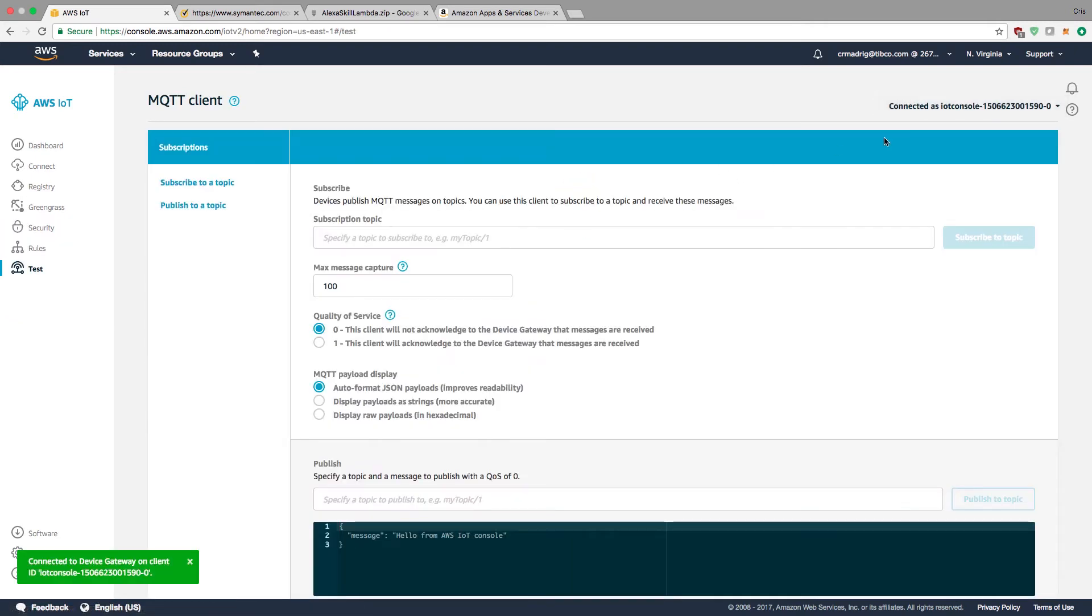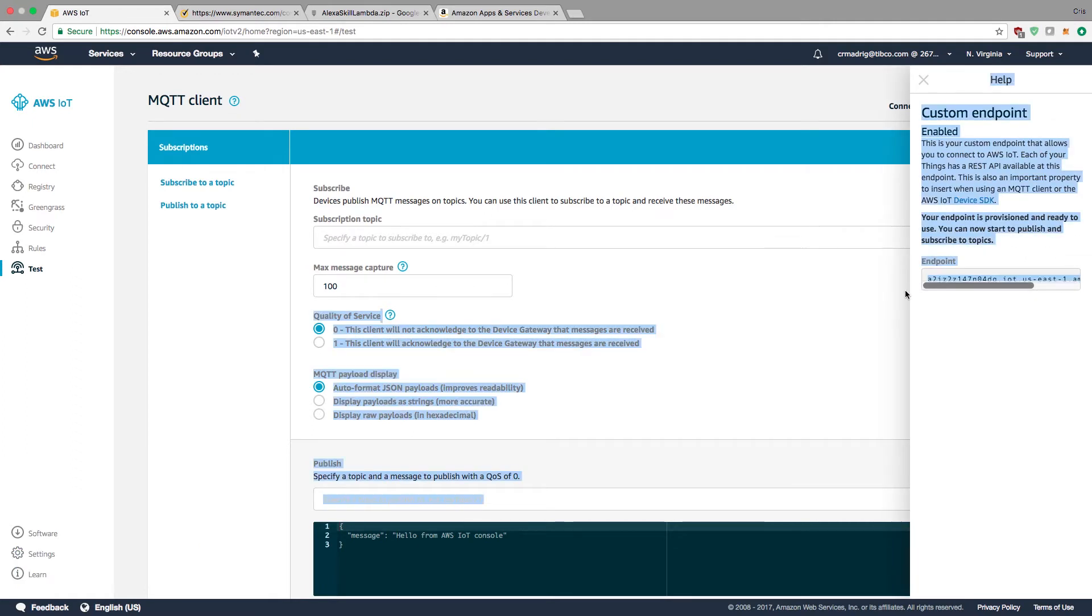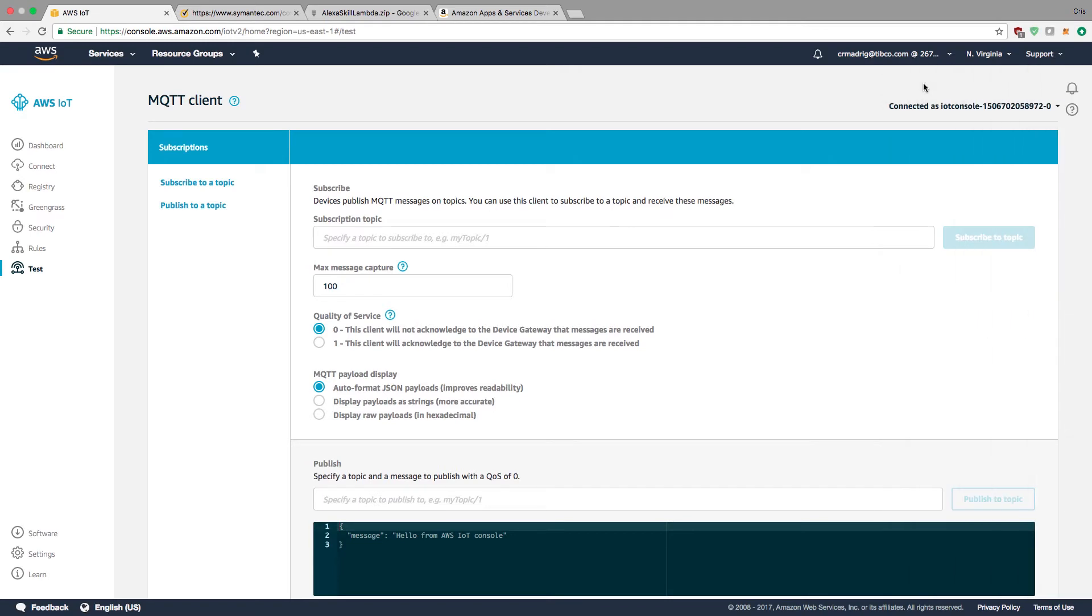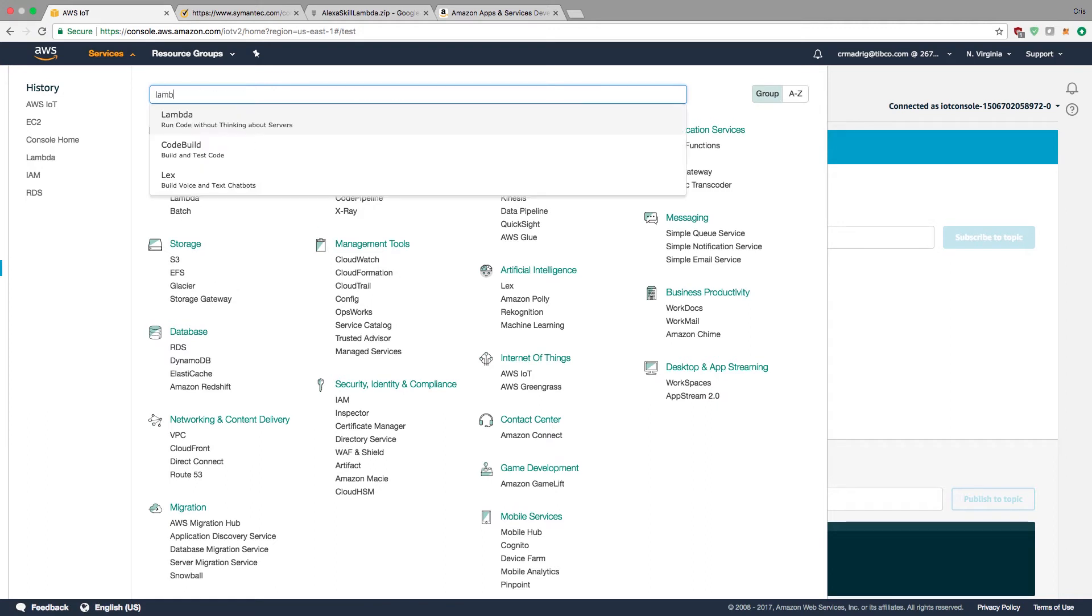We can actually test this out and see what endpoint we need to use. Under test MQTT, we can see the endpoint. This is the endpoint we'll be using for our MQTT connection later when we invoke this resource in our Flogo application. We'll copy and paste this later. Going back to services, we're moving on to Lambda.